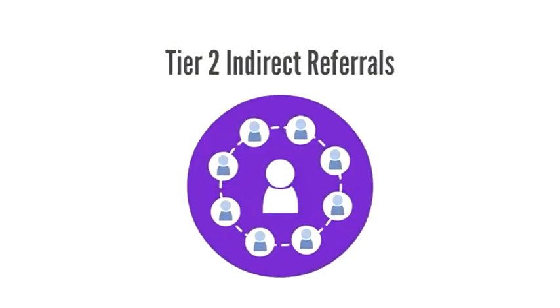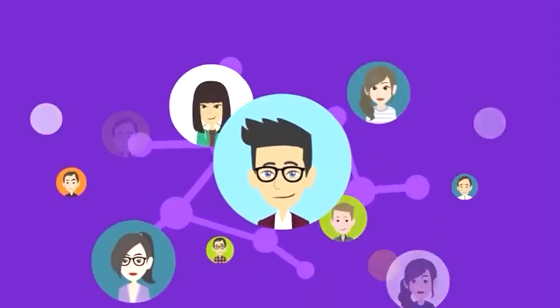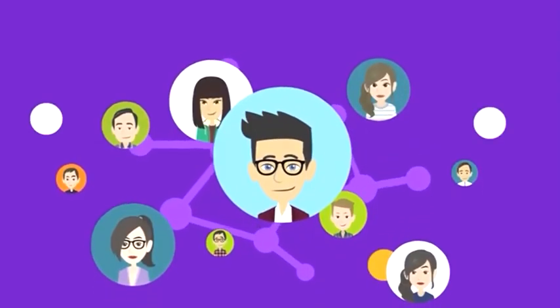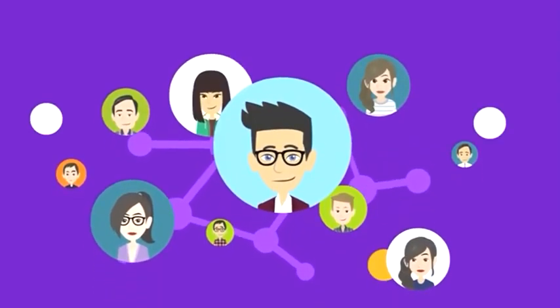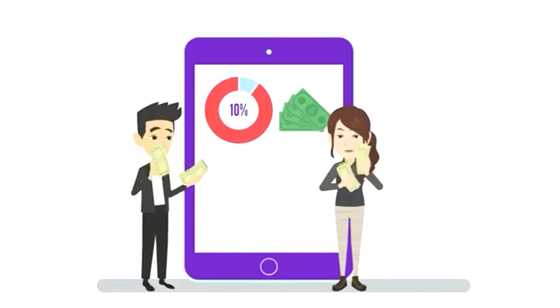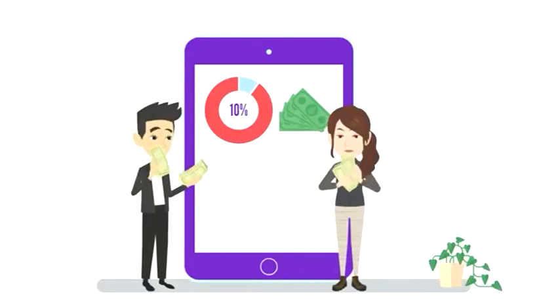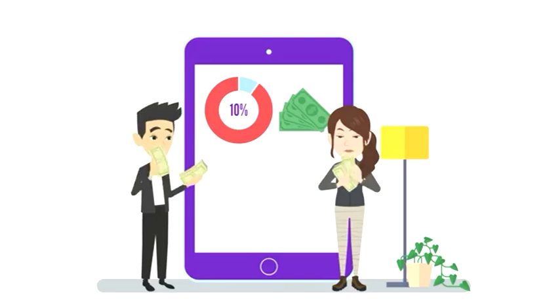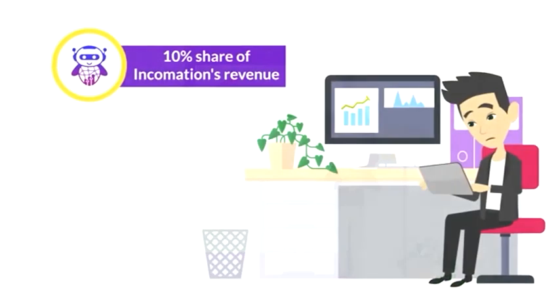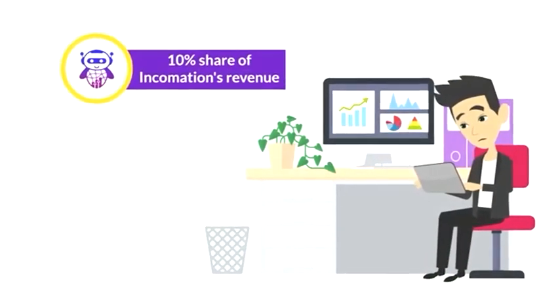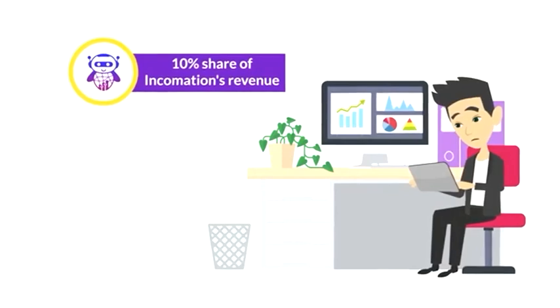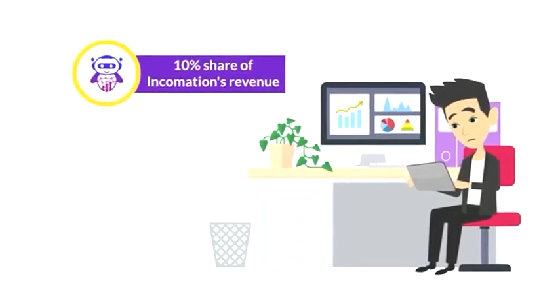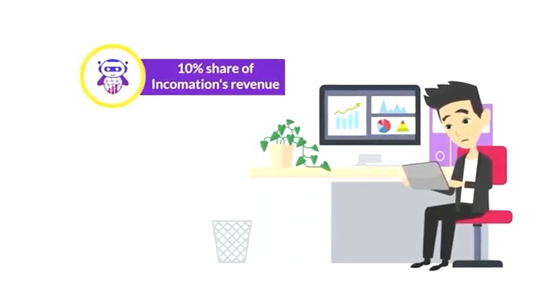Tier 2 Indirect Referrals. When your direct referrals refer new customers, you earn from their success as well. Earn a 10% commission on the upfront Challenge Pass costs for each person your direct referrals bring in. Also receive a 10% share of Incomation's revenue on every account referred by your direct referrals as residual income every month.